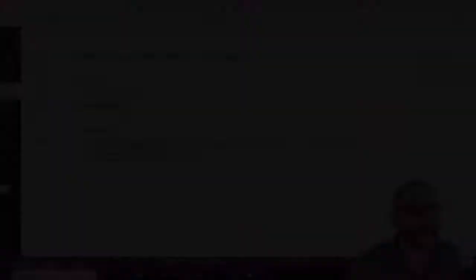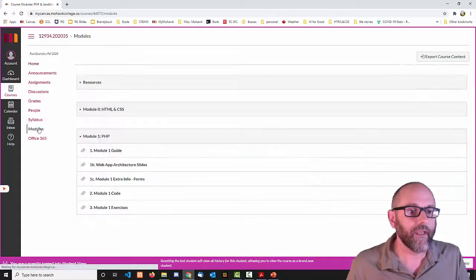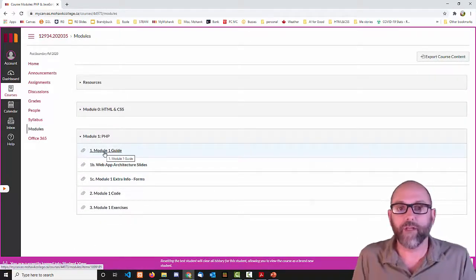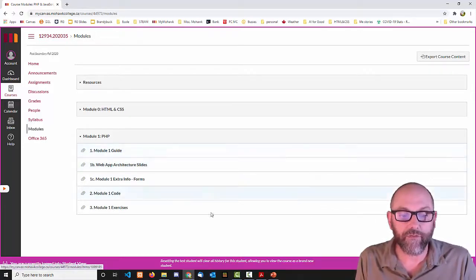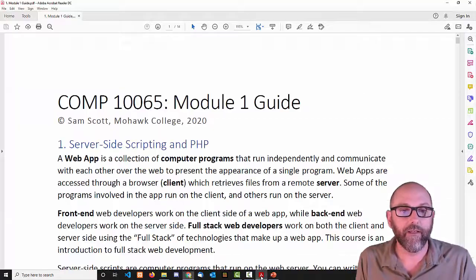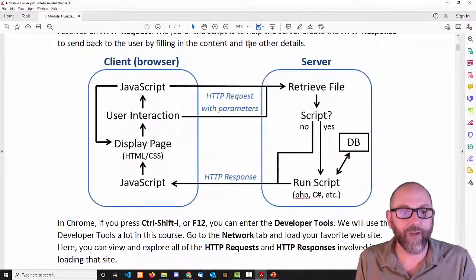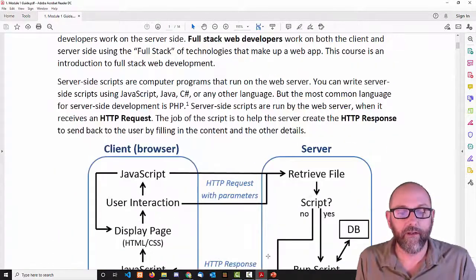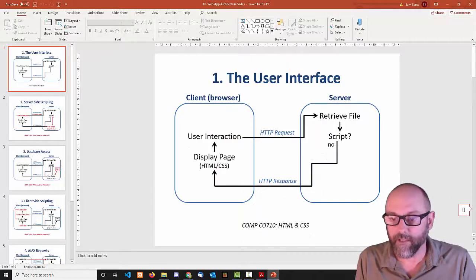If you go into the modules and into Module 1, the Module 1 guide is here and the Web App Architecture slides are here. This is what I'm going to present to you today — just the first page of the Module 1 guide. If you download it, this is what you get. It's just about what is a web app and it has this picture on it. But I'm going to present this set of slides.